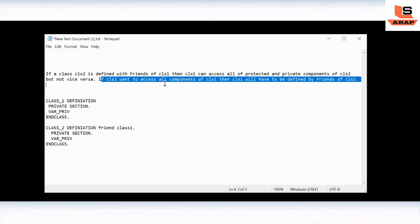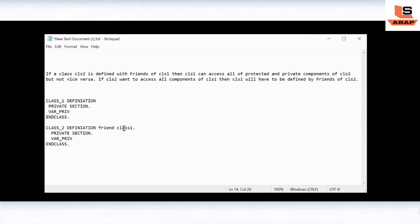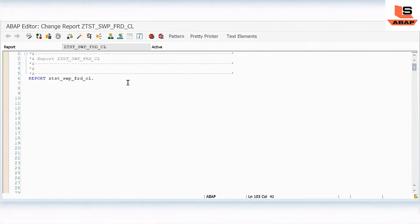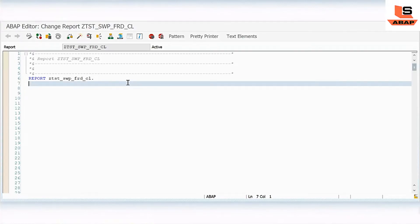If class 2 also wants to access the private components of class 1, then class 1 will have to be defined as a friend of class 2 as well. So inside class 1 we would also write 'friend class 2'. Now we are going to see this practically.